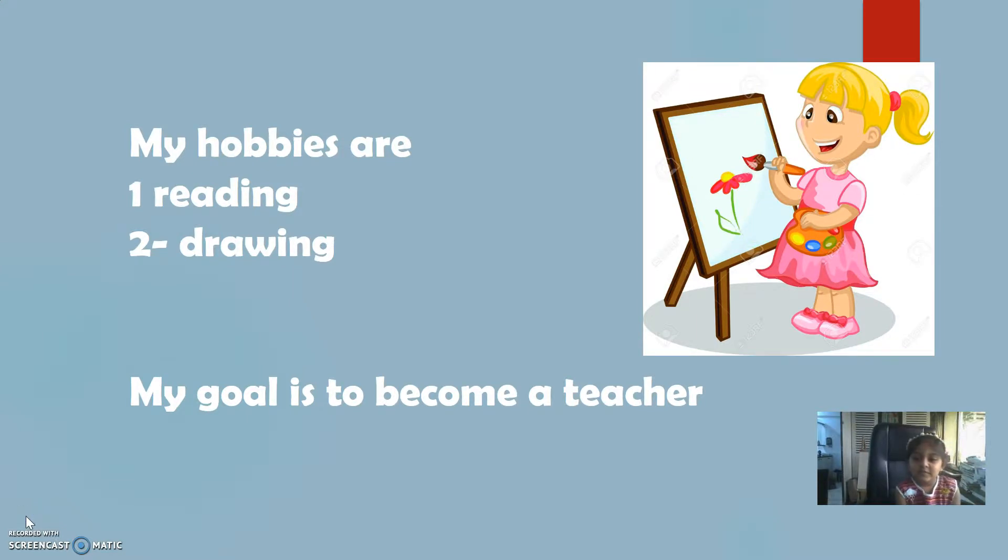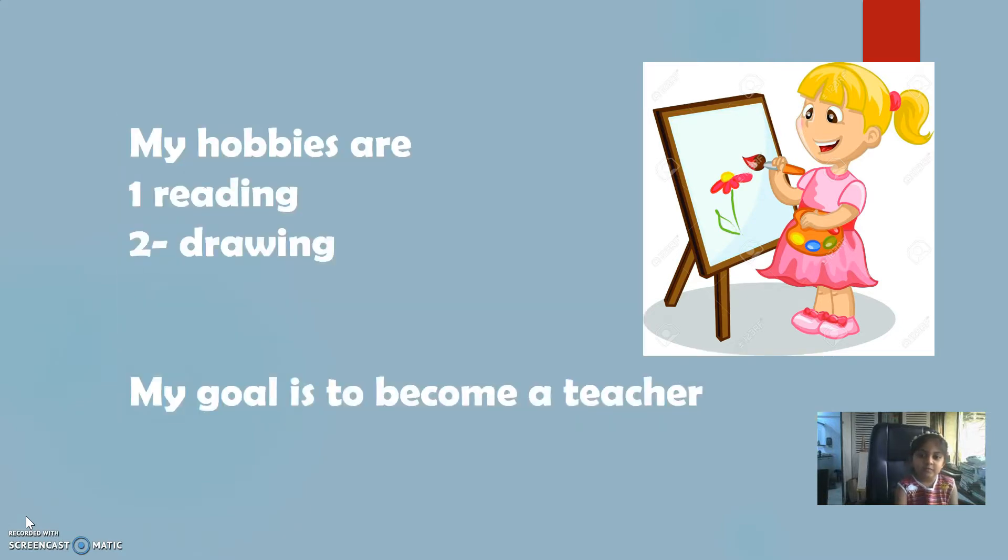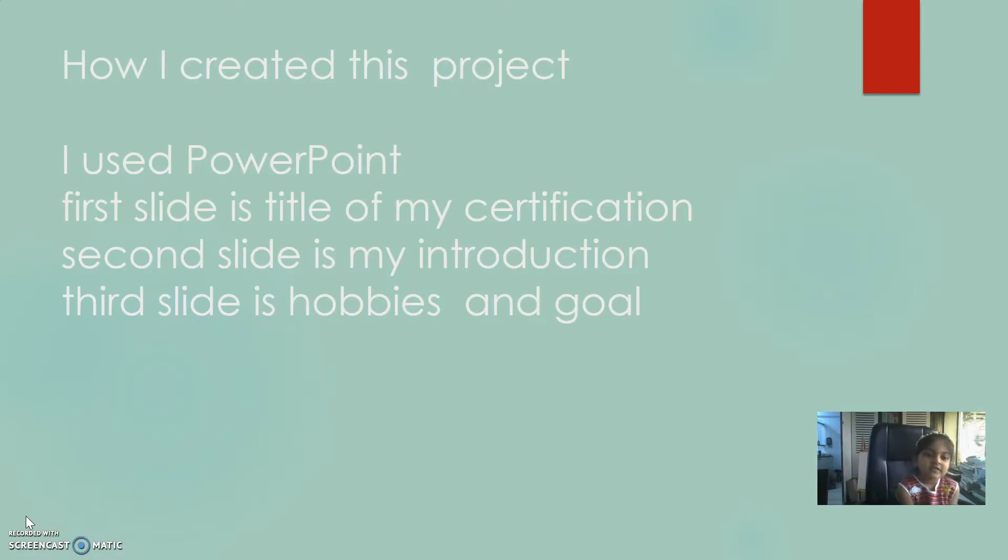This was my presentation. I hope you liked it. Thank you.